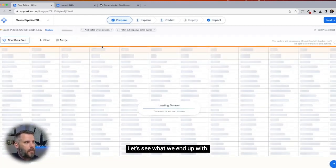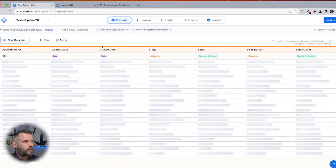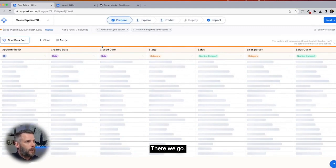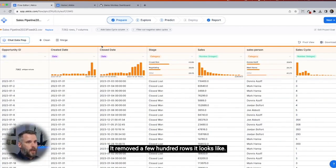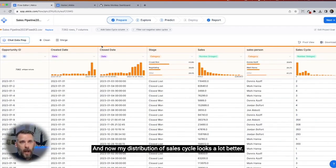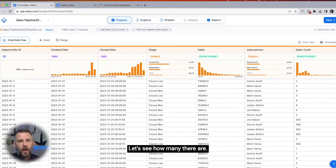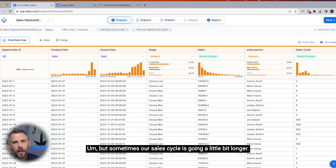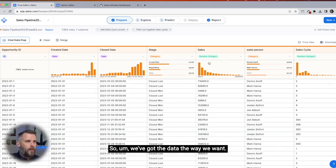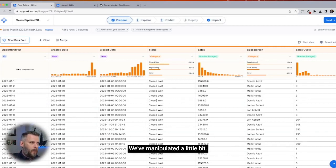Let's see what we end up with. It removed a few hundred rows, and now my distribution of sales cycle looks a lot better. Still got some outliers there — sometimes our sales cycle is going a little bit longer. We've got the data the way we want. We've manipulated it a little bit. I can always clean it up further.